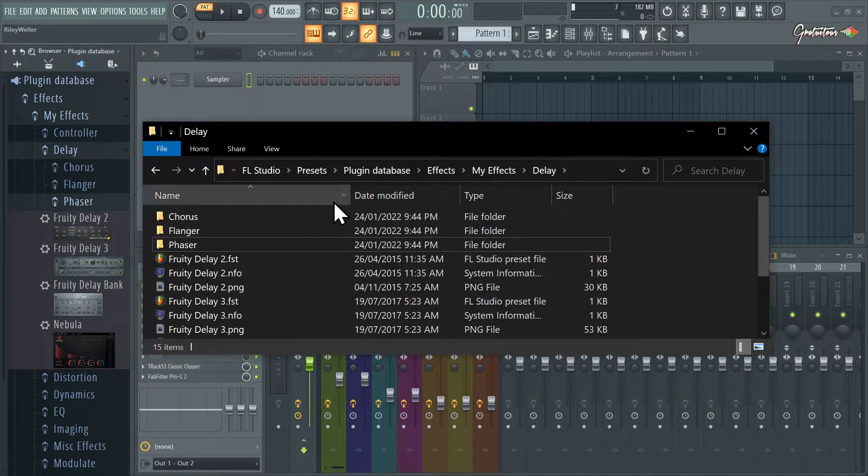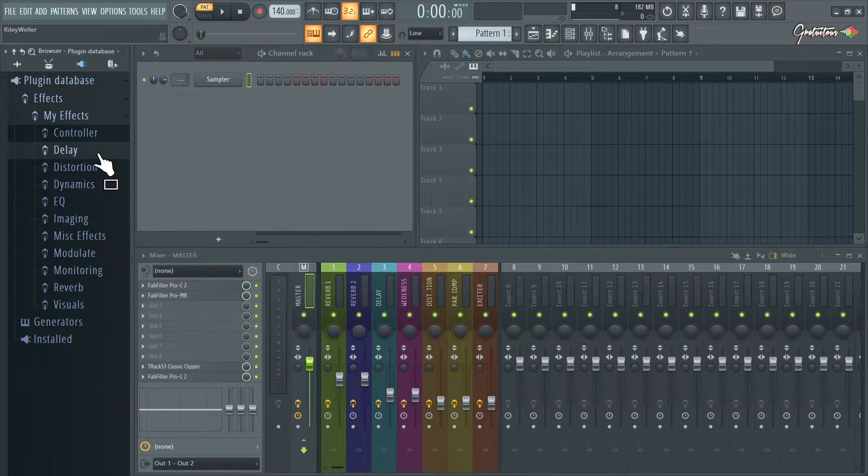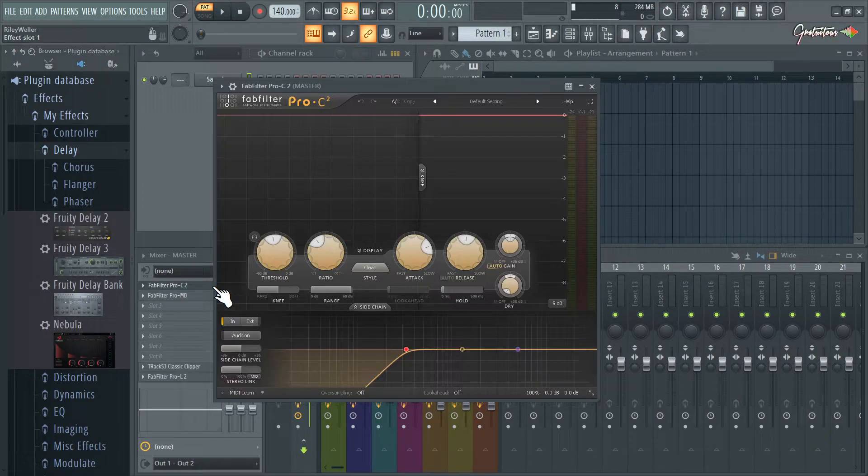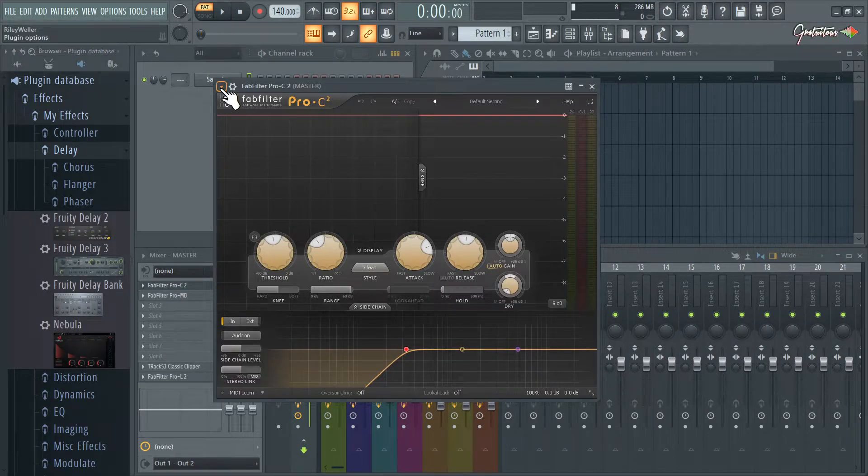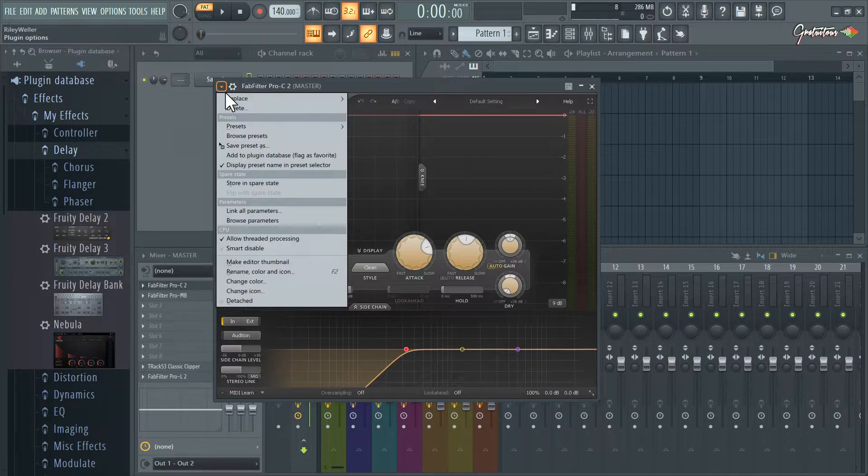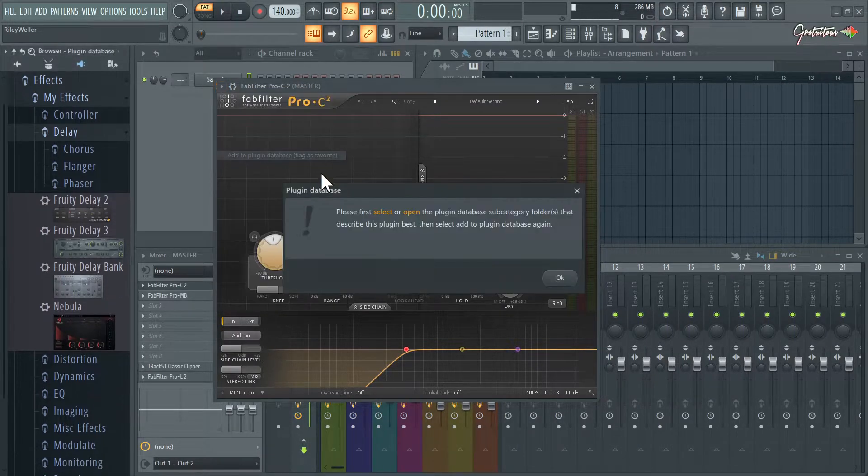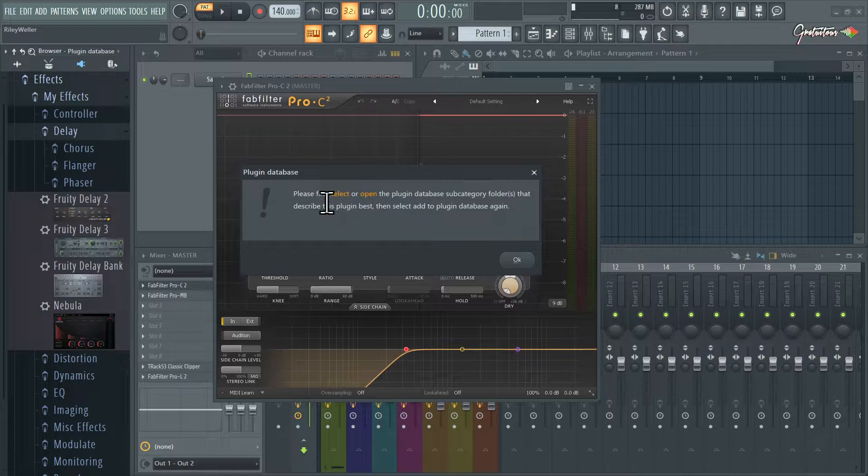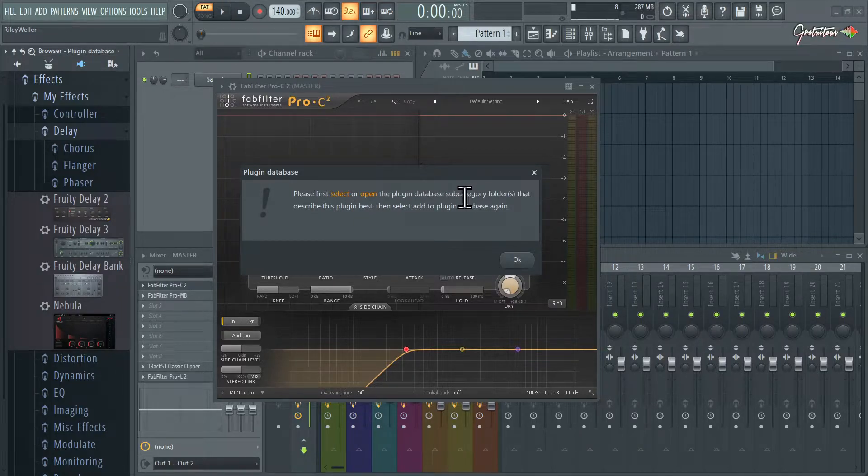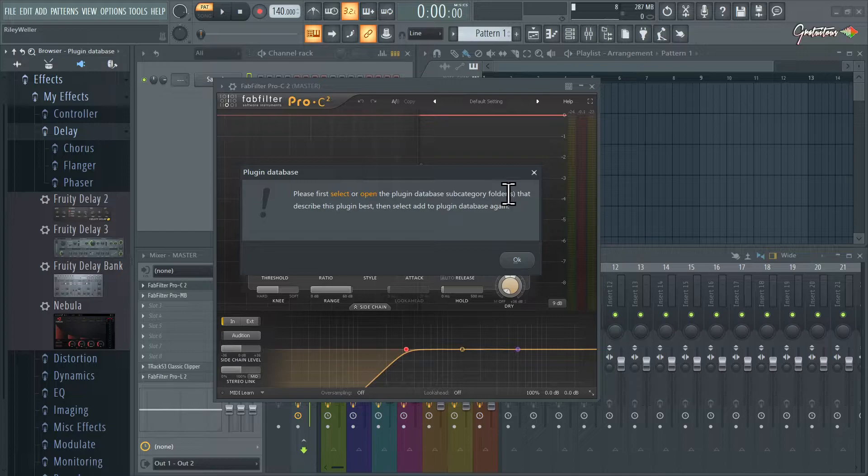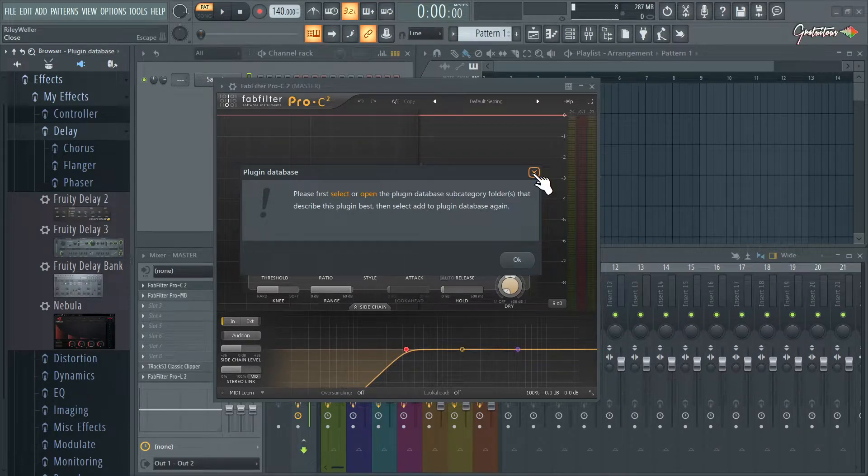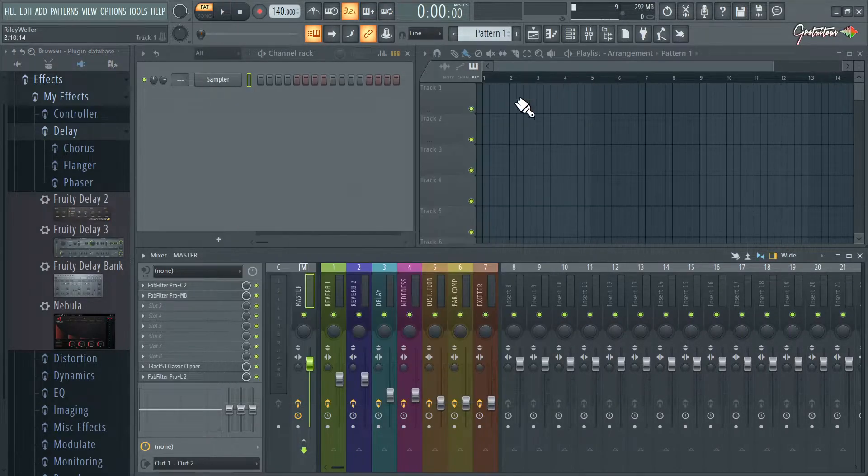What is happening is if you go to the delay folder, let's say I just want to add this compressor into delay. We go add to plugin database and a little error kind of pops up. It says please first select or open the plugin database category or subcategory folders.